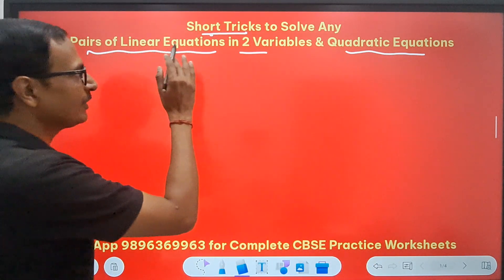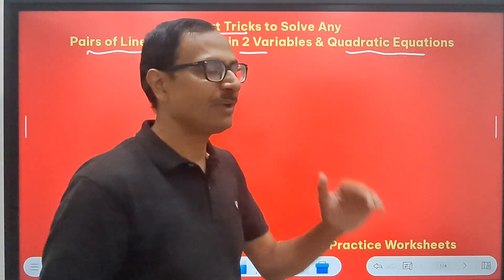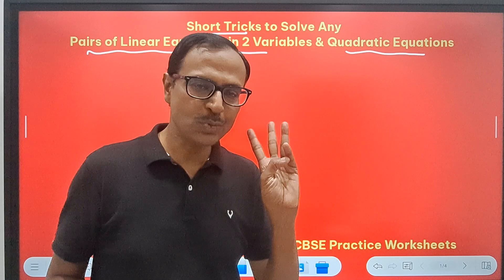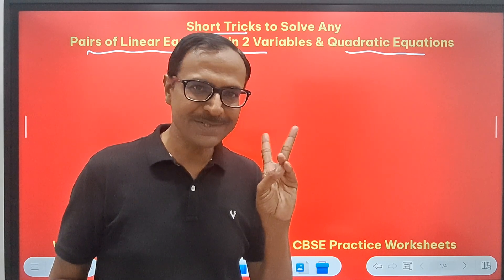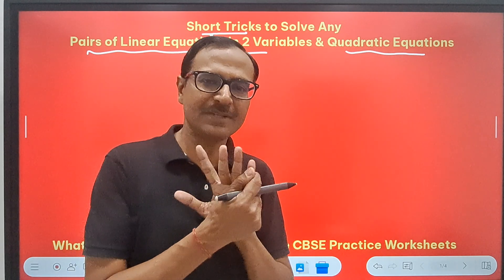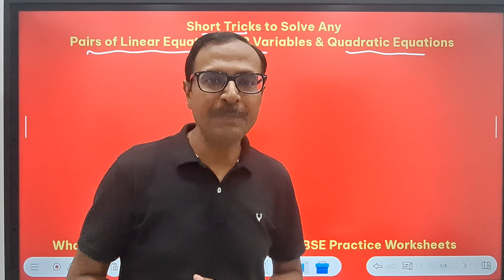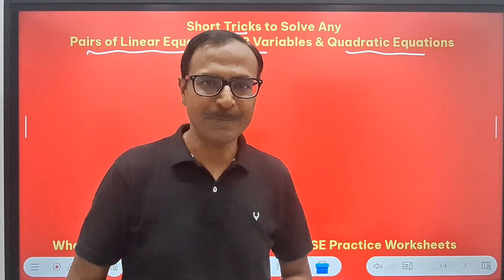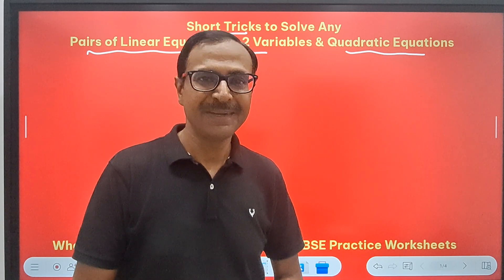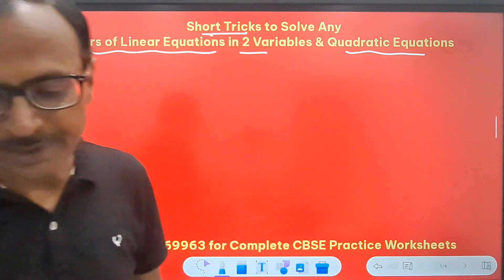The first question relates to the pair of linear equations in two variables. How many different methods do you know? Elimination by substitution, elimination by equating coefficients, and the graphical method — these are the three methods students do at class 10th level. One method that was eliminated from the syllabus was the cross multiplication method, and it doesn't exist in the CBSE syllabus as of now. But that method can be used as a shortcut trick, and I will demonstrate how.